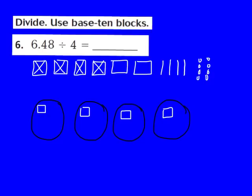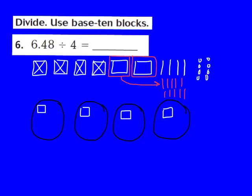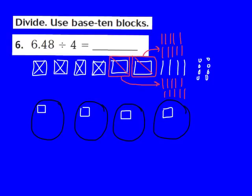When I regroup, these 2 wholes are now going to become 10 tenths each. I'll turn the first one into 1, 2, 3, 4, 5, 6, 7, 8, 9, 10 tenths, and regroup the second one as well into 10 tenths. So I now have 20 tenths from regrouping, plus the original 4 tenths, making a total of 24 tenths. I know that 24 divided by 4 gives me 6, so I'm going to place 6 of those tenths in each of my 4 groups.